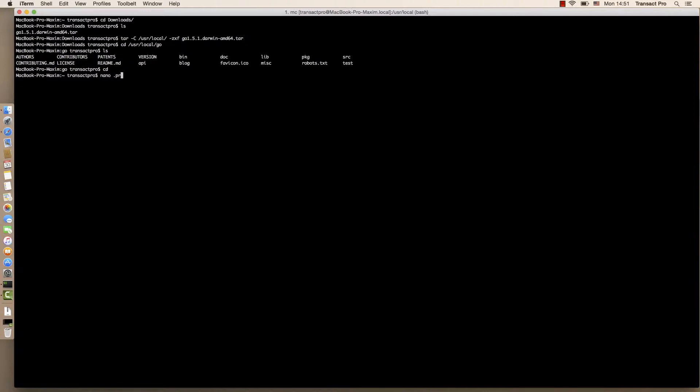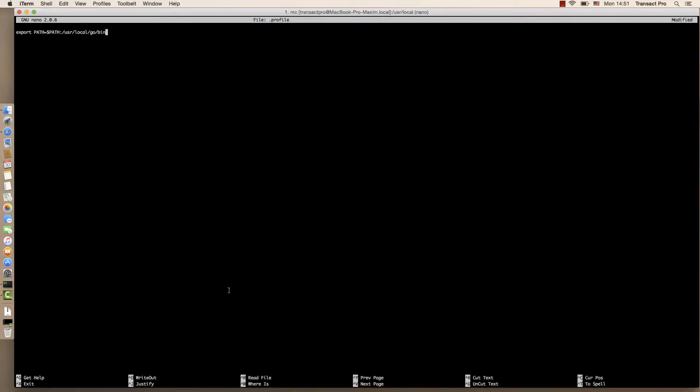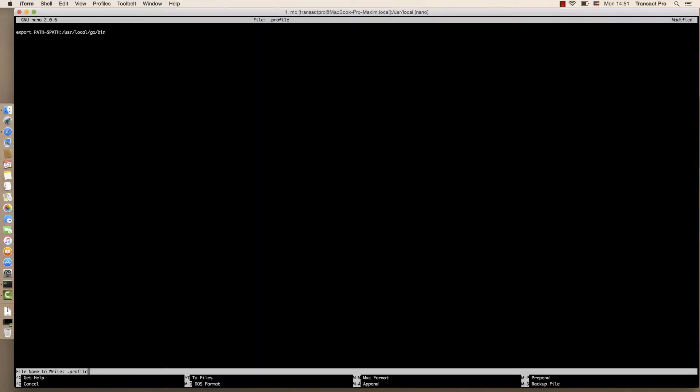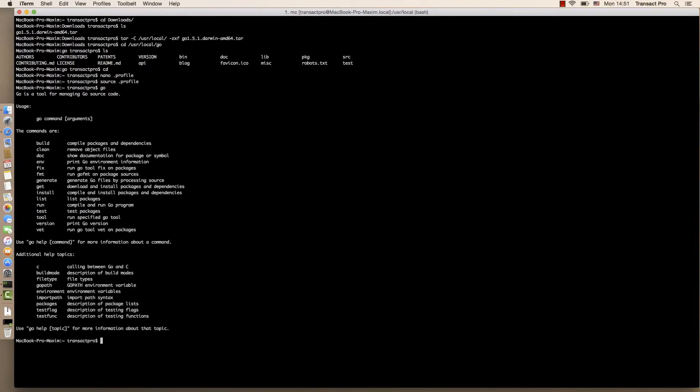Now let's create the profile. Copy paste this line. This will basically enable go in your path. Now apply these settings and here we are.